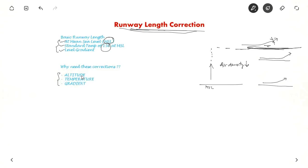Temperature also has the same effect. As temperature increases, the air density decreases. Because of that, again, you will need more power and all that.